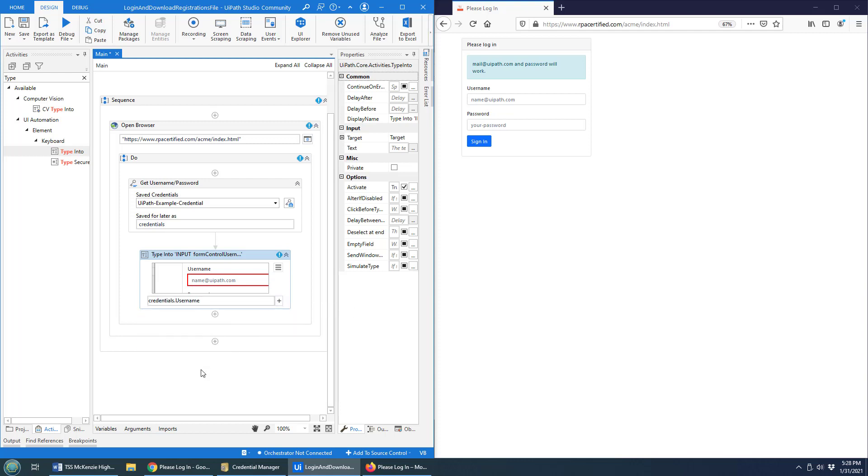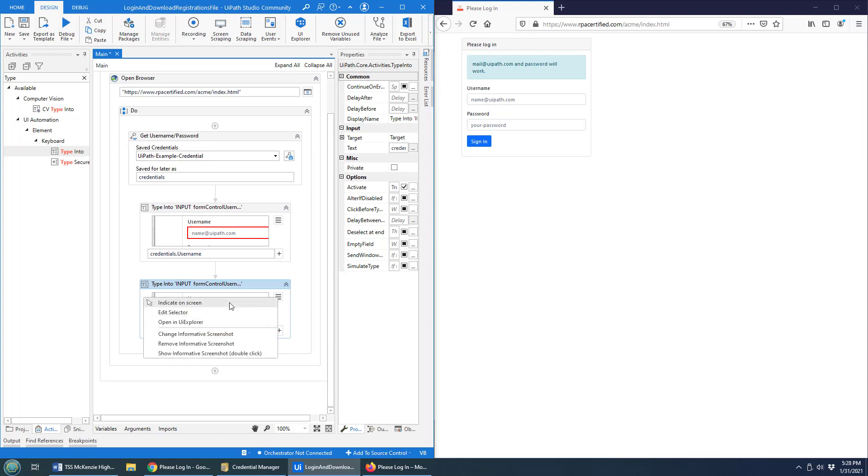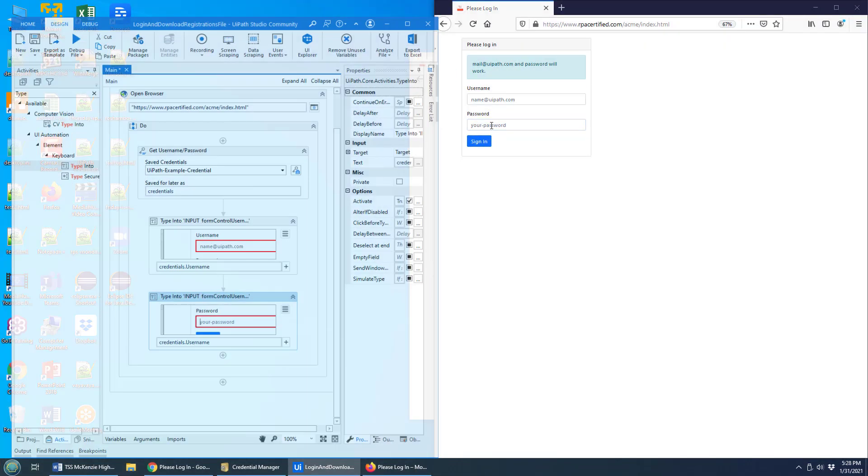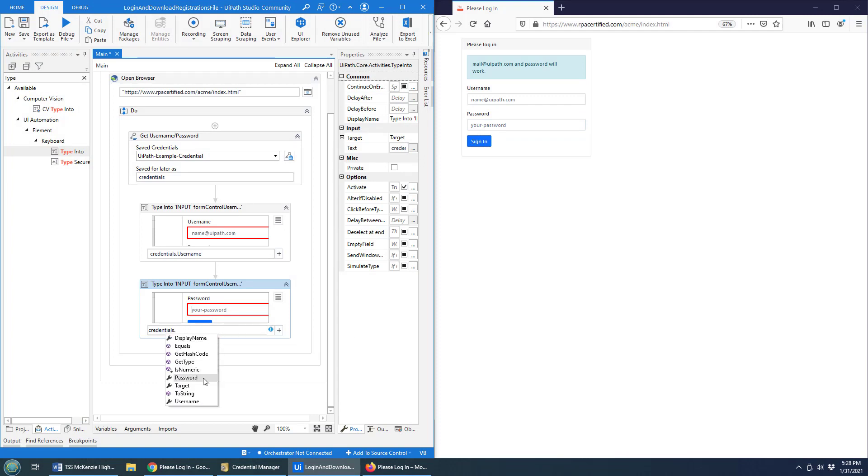So that's going to throw the username in. And of course, the password, it's going to be exactly the same thing, except it's going to be different. I'll indicate on screen the password there. And of course, it's not credentials.username, but it's credentials.password.